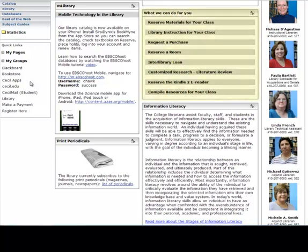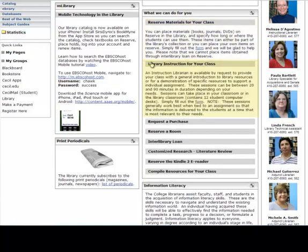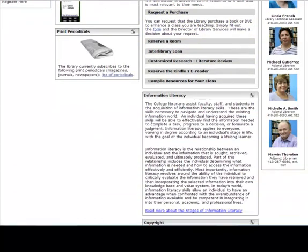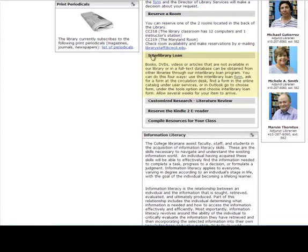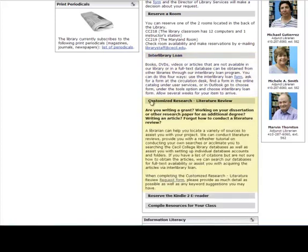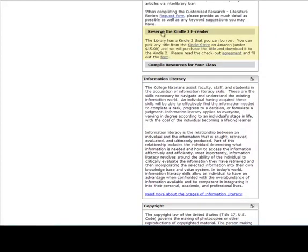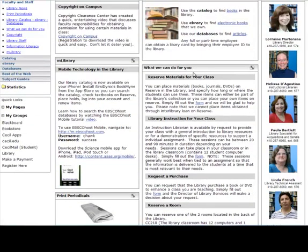What can we do for you? Put materials such as books and DVDs on reserve for your class. Have the instruction librarian teach your class about library resources and research skills. Purchase items for the library collection at your request. Reserve one of two rooms in the library. Have materials we don't own sent to CECIL at your request. Conduct or assist with literature reviews. Lend you a Kindle 2 e-reader and download a title of your choice. Compile a list of resources for your specific class. Need further assistance? Feel free to stop by the library or call one of the lovely librarians listed in the far right column.